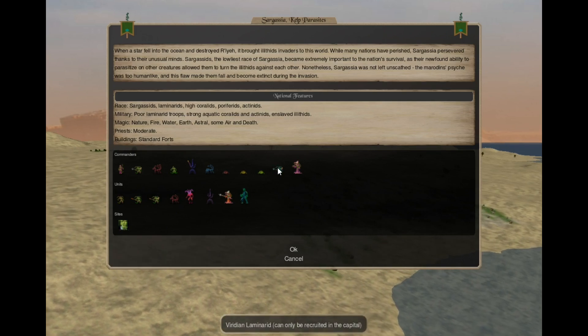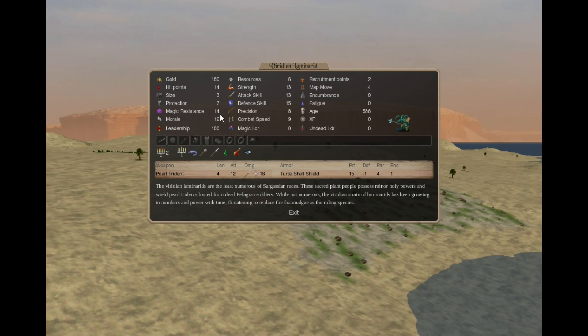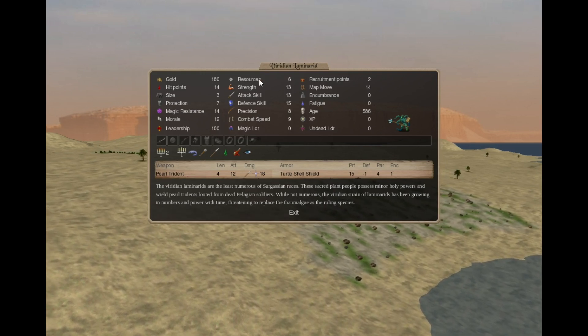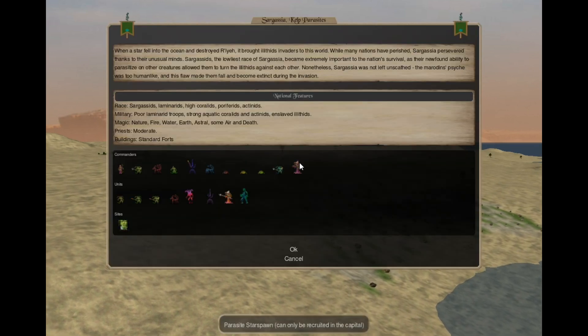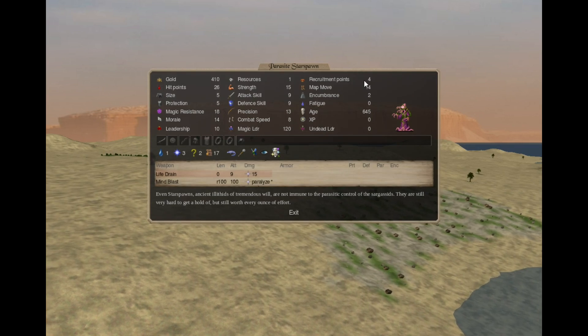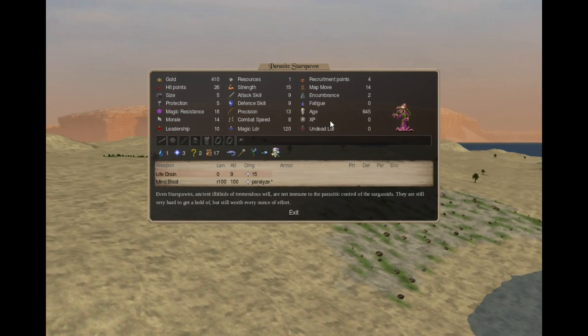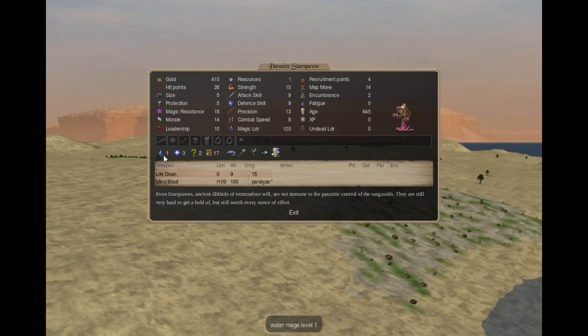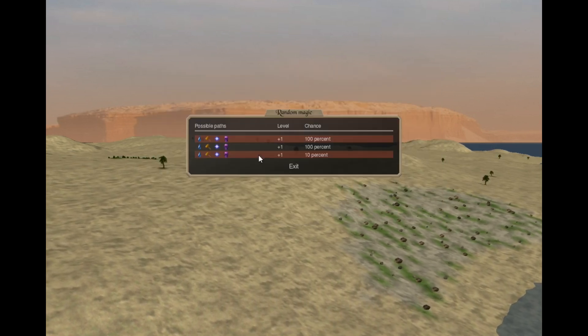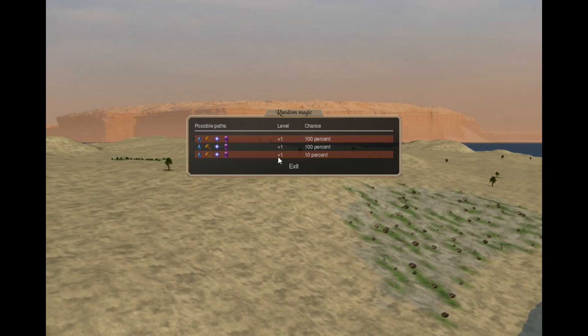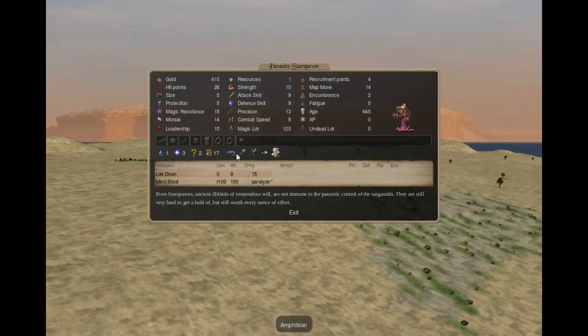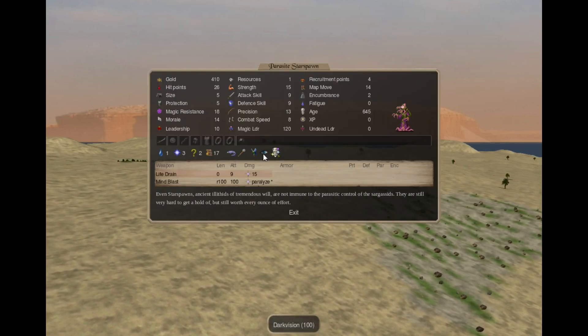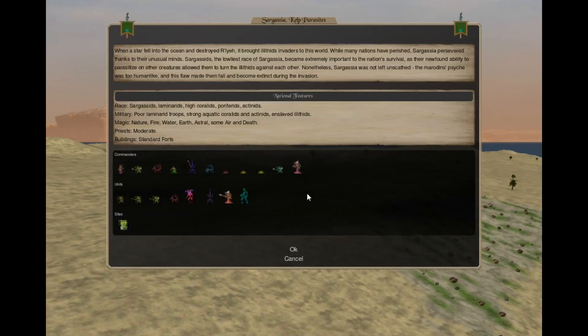The Capital Only Sacred Priest, the Viridian Laminarid, is the same as he was before. Nothing really special. And we get another Capital Only commander that is slow to recruit a Parasite Star Spawn. That's a Ralea Star Spawn with a Sarga Seed attached to it. Water 1 Astral 3, 2 Guaranteed Water Earth Astral Death randoms, and 1 Rare 1. Amphibian, Plant Resistant, Magic Being, Dark Vision, Void Sanity. So they are quite strong.